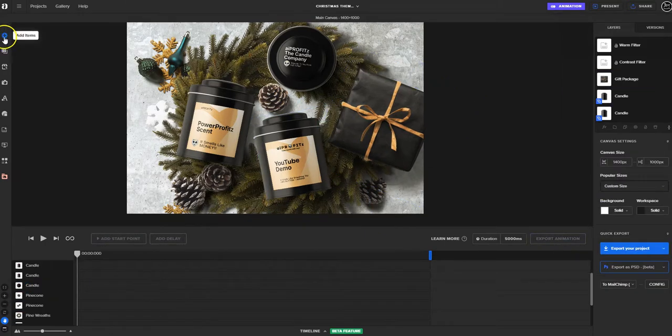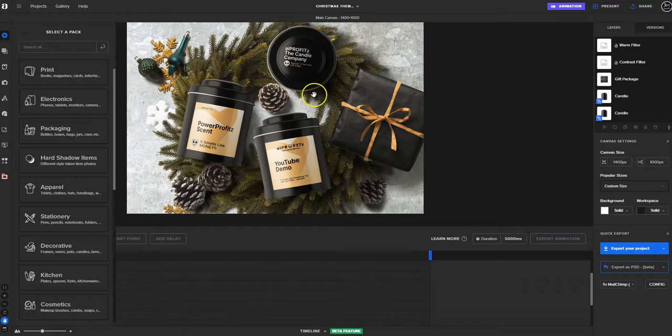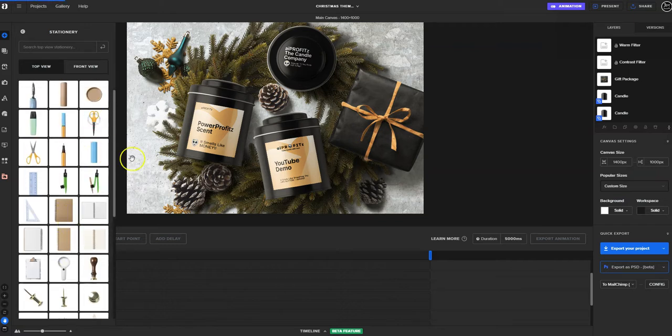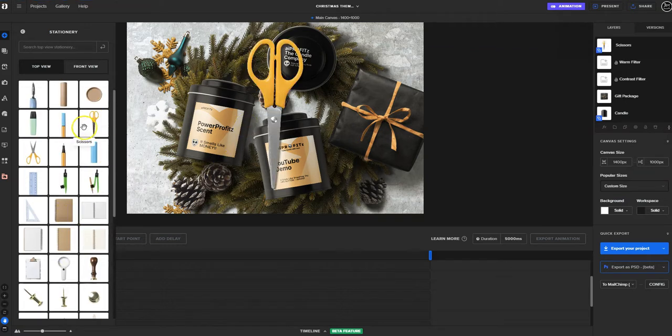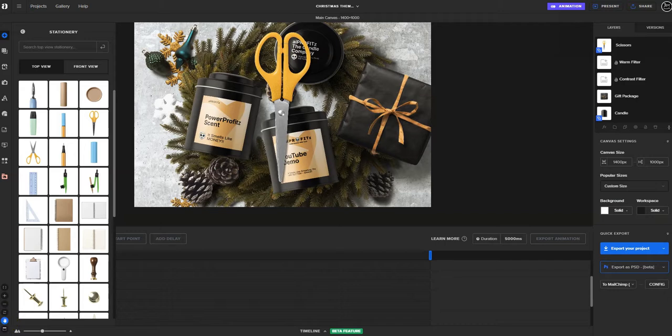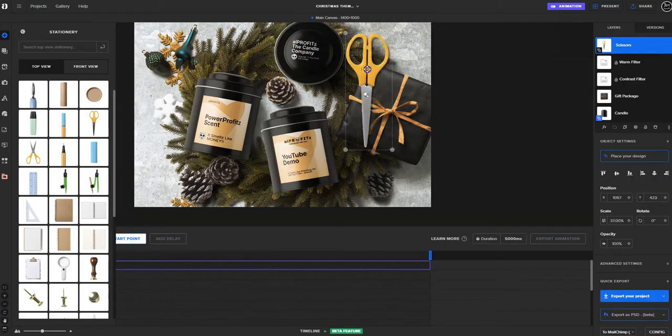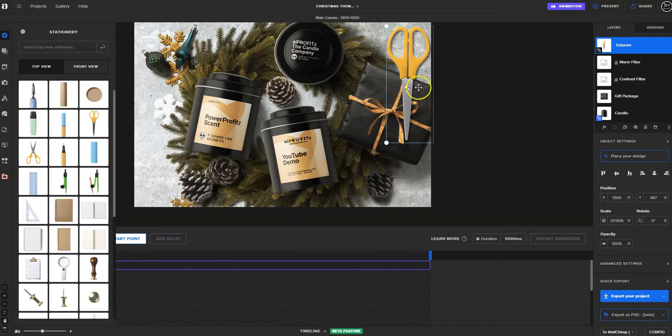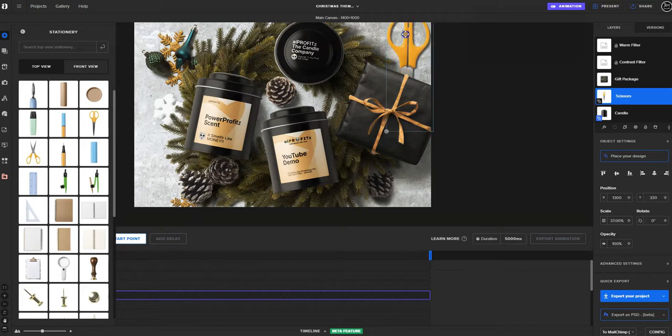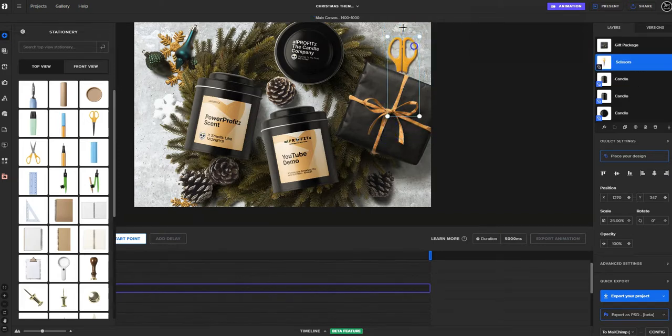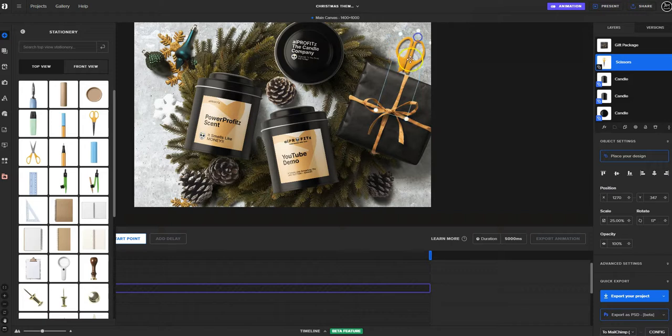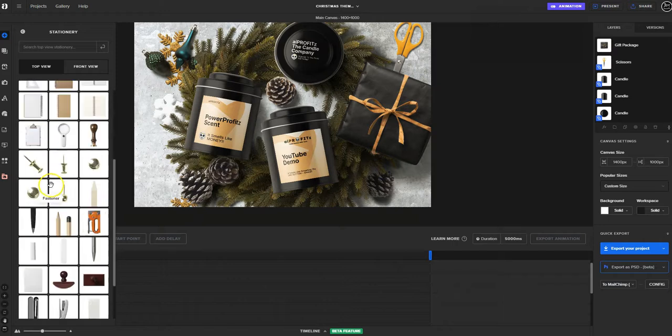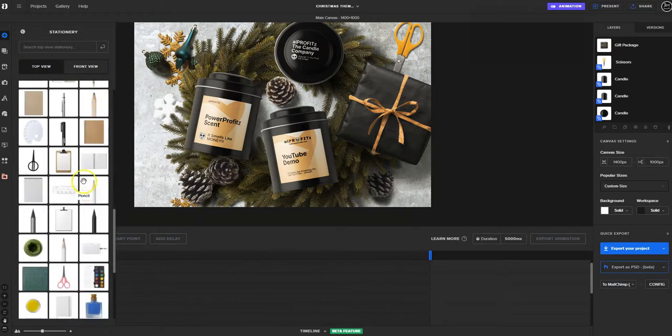Let me show you how to add an item. Let's say that this Christmas scene is missing something, maybe some stationary, maybe some scissors. We can do that by clicking the scissors, take the hand off, and simply put this here. Then we want to drag it underneath the gift package. You can rotate them just like that and you see just how easy it is to add elements.